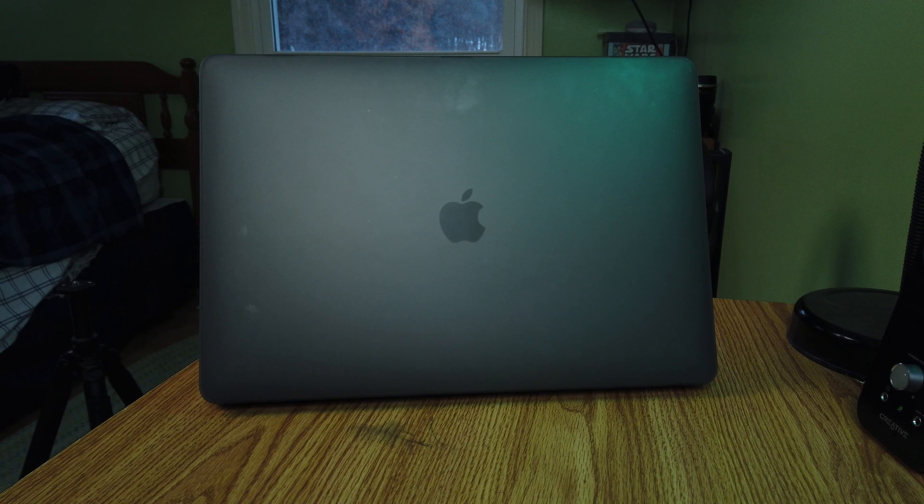I can recommend this case to anybody who wants that minimalistic thin look but also wants good protection for their device. In my opinion, the Koozie case can definitely meet those needs. It's extremely thin, very lightweight, and for the most part I don't even notice that it's on my MacBook Pro.